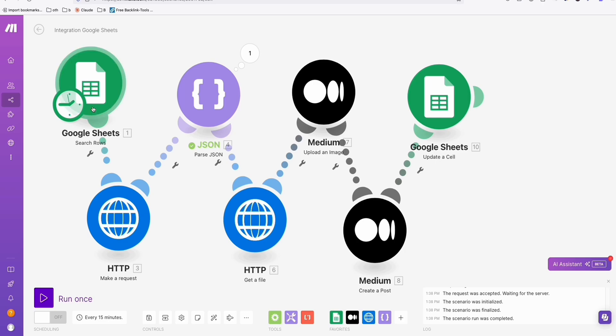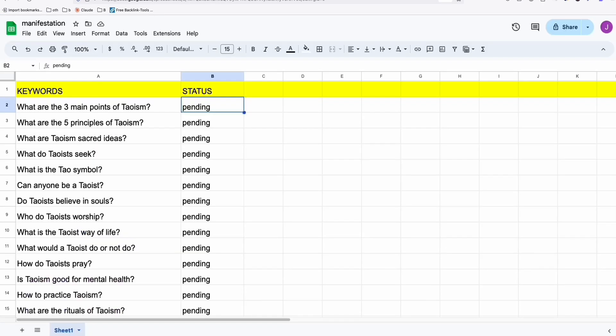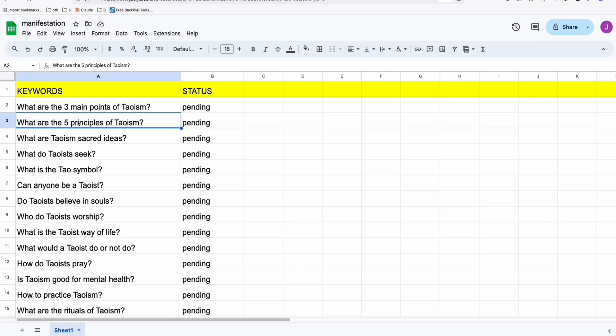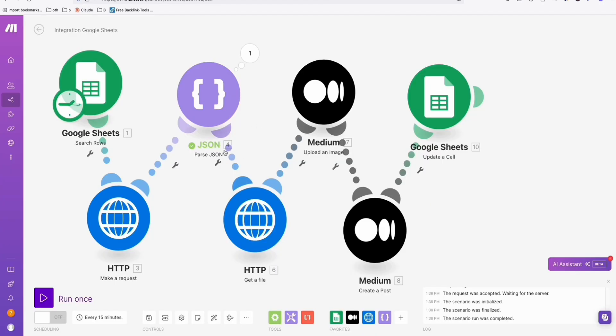Once this workflow runs, the end of this sheet will update the generated keyword from here to done. That means the second time we run the automation, it will capture the second row, the second keyword right here. So that's how the workflow will run. Let's do that now.